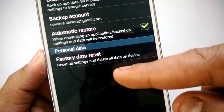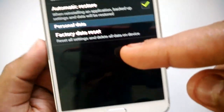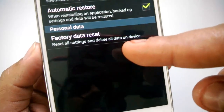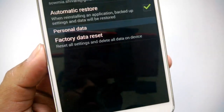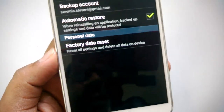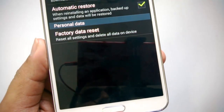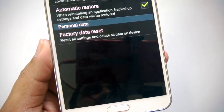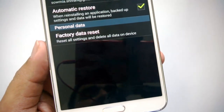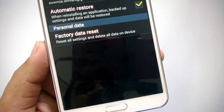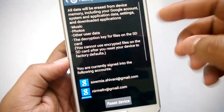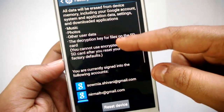Then you have the Factory Data Reset option, which resets all settings and deletes all data on your device. This is not advisable unless you are not able to use the phone and you want to get the phone back to factory settings. When you click this option, you can see a warning.